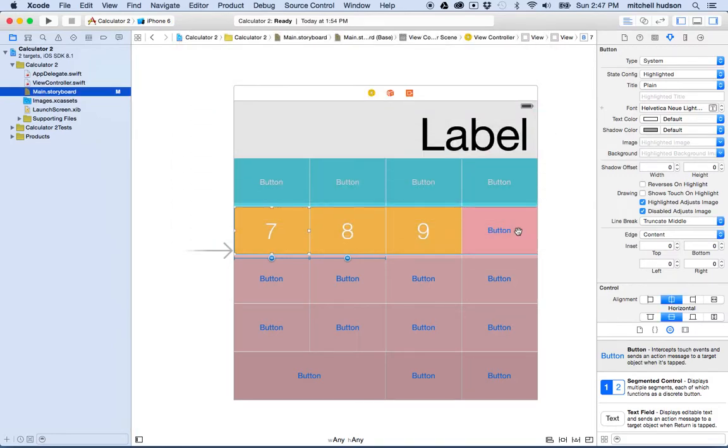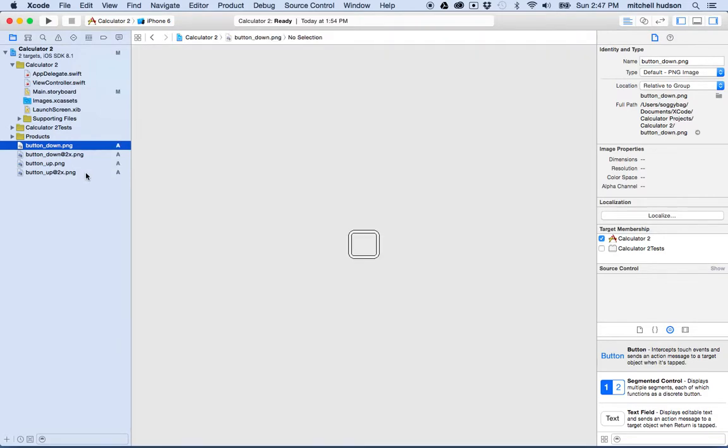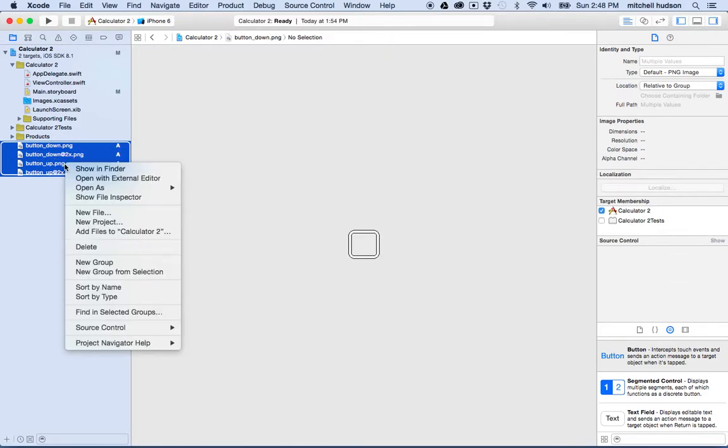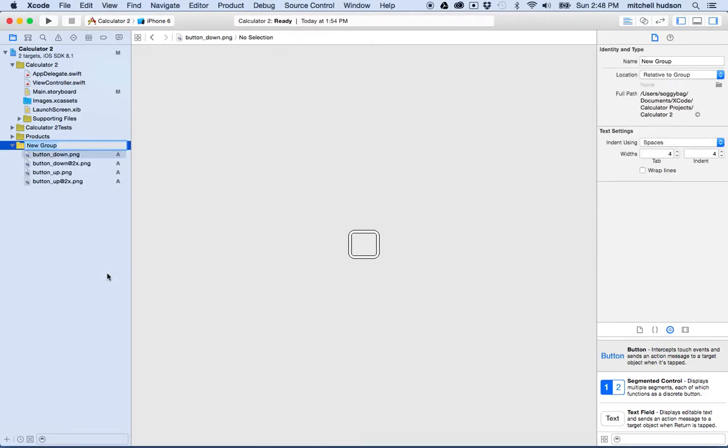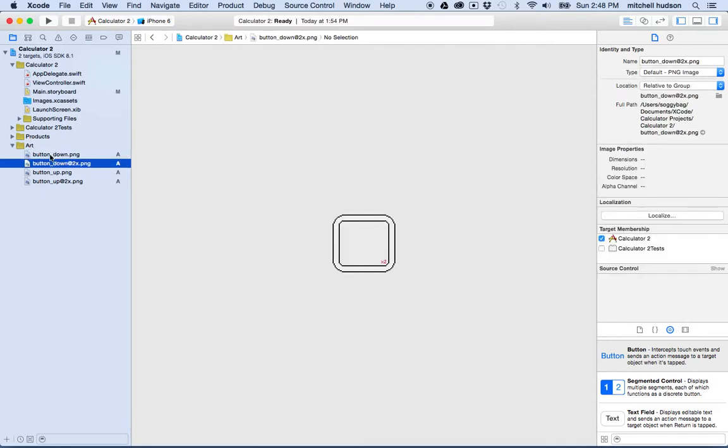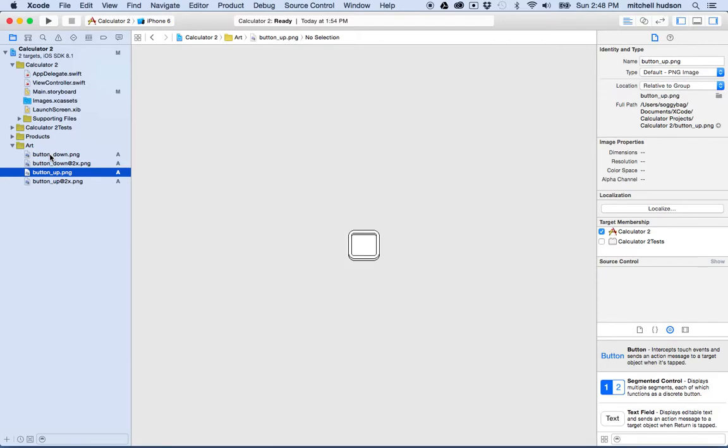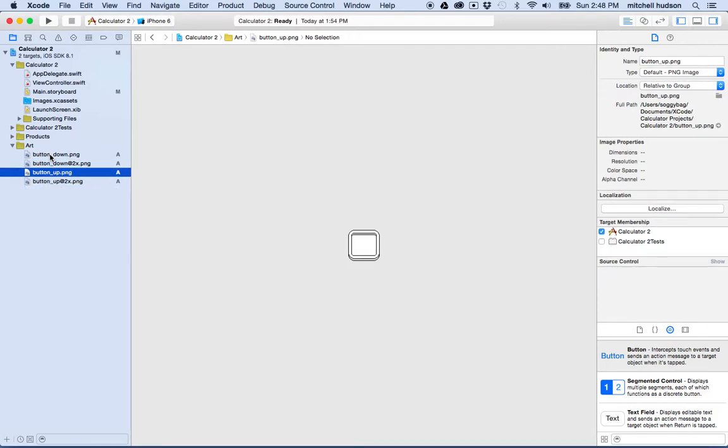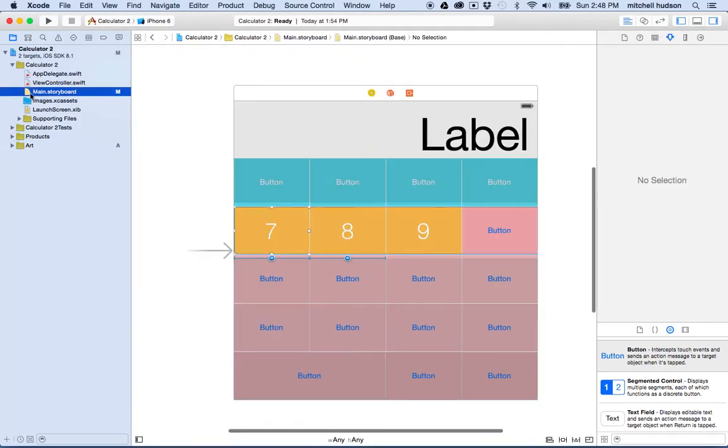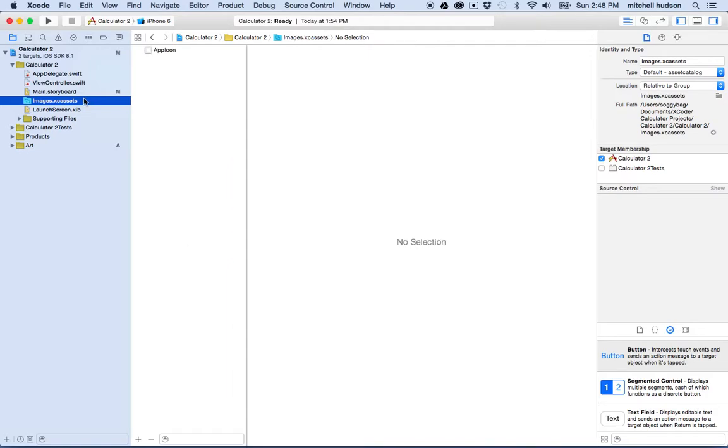I'll click finish and then there's my buttons. And if you want, you can select the buttons here and I'm going to control click on them and choose new group from selection and maybe I'll call that art. And then that way the art goes in the art folder here. And there's my images and you can see here, there's the original one and then here's the 2X version and there's the original and the 2X version.